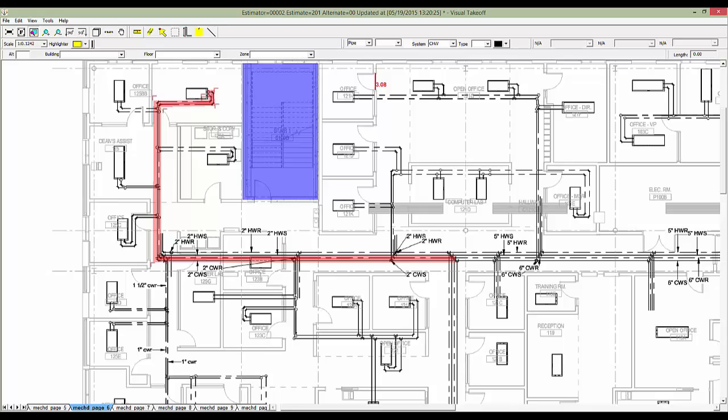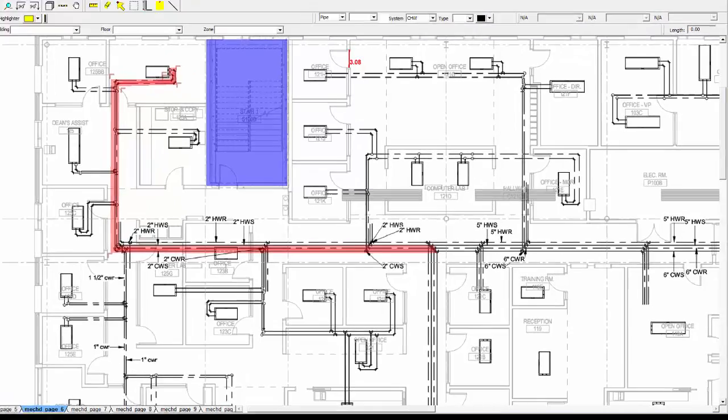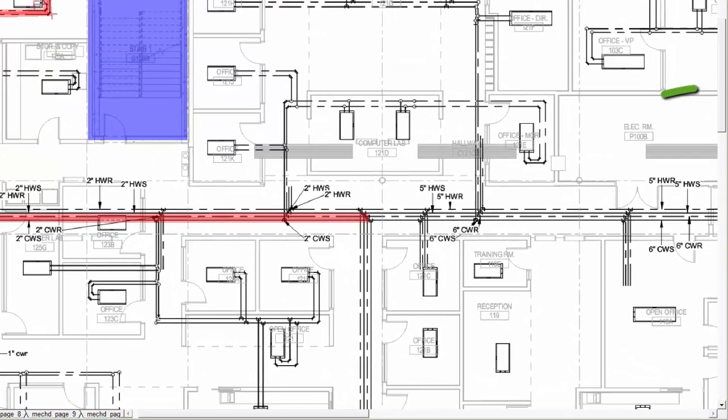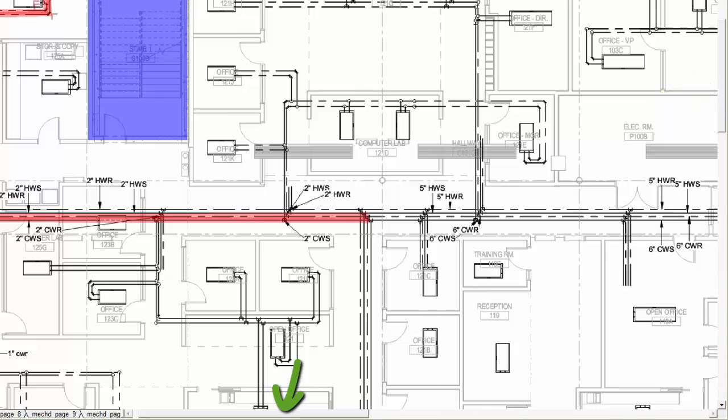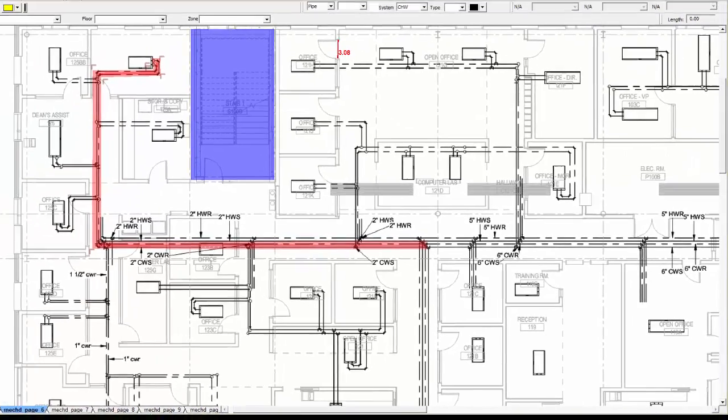You can also use the scroll bars located to the right and bottom of the plan view. The scroll bars are useful when you're in the middle of a measurement, as they don't require you to finish that measurement and change tools before panning.